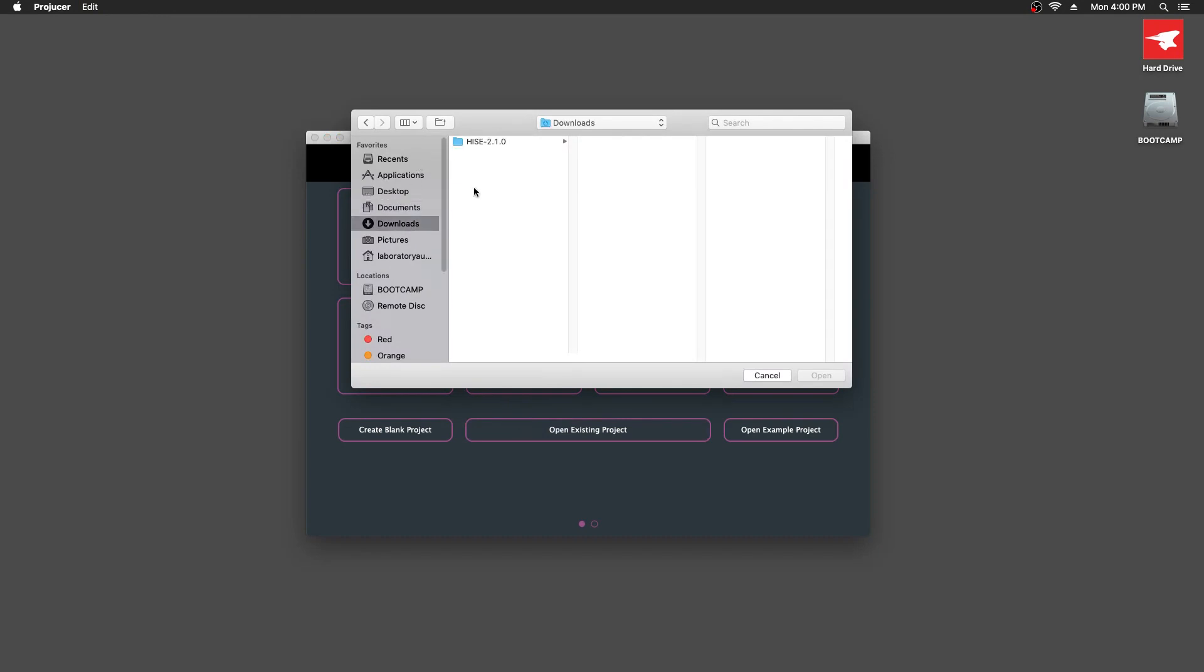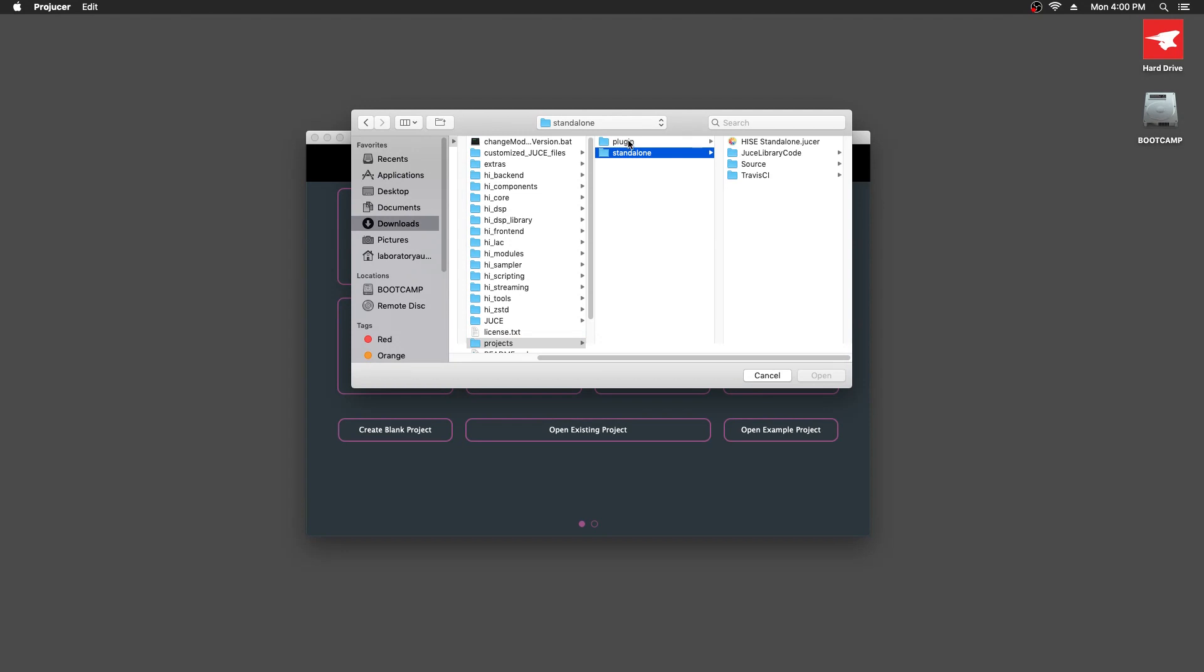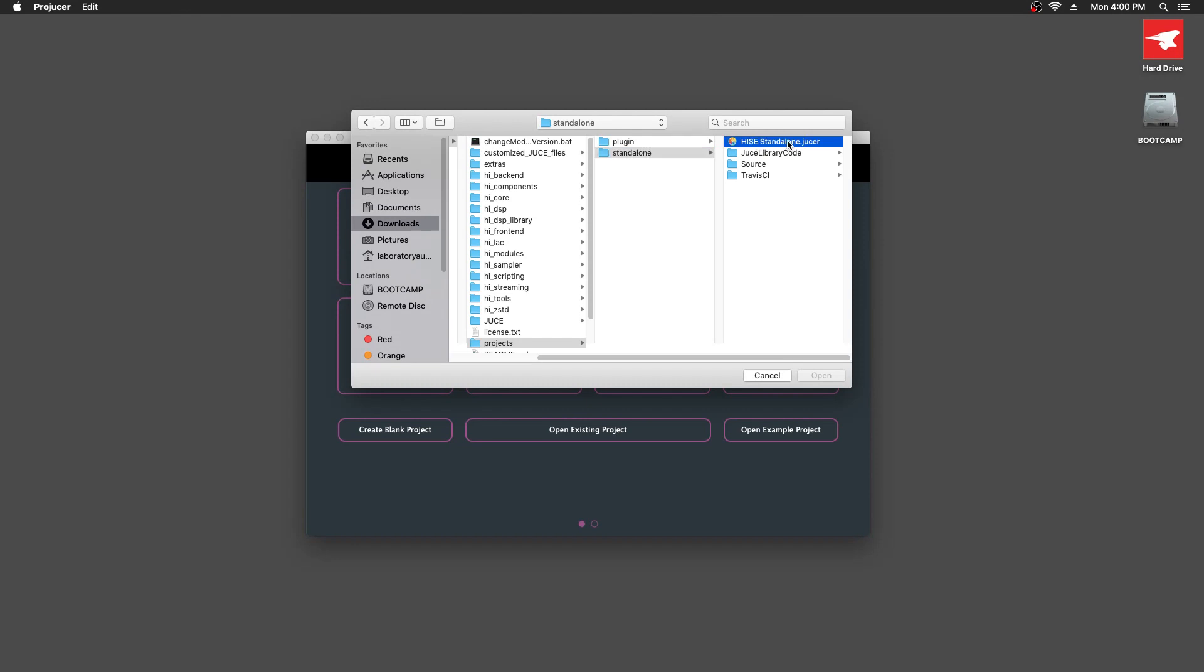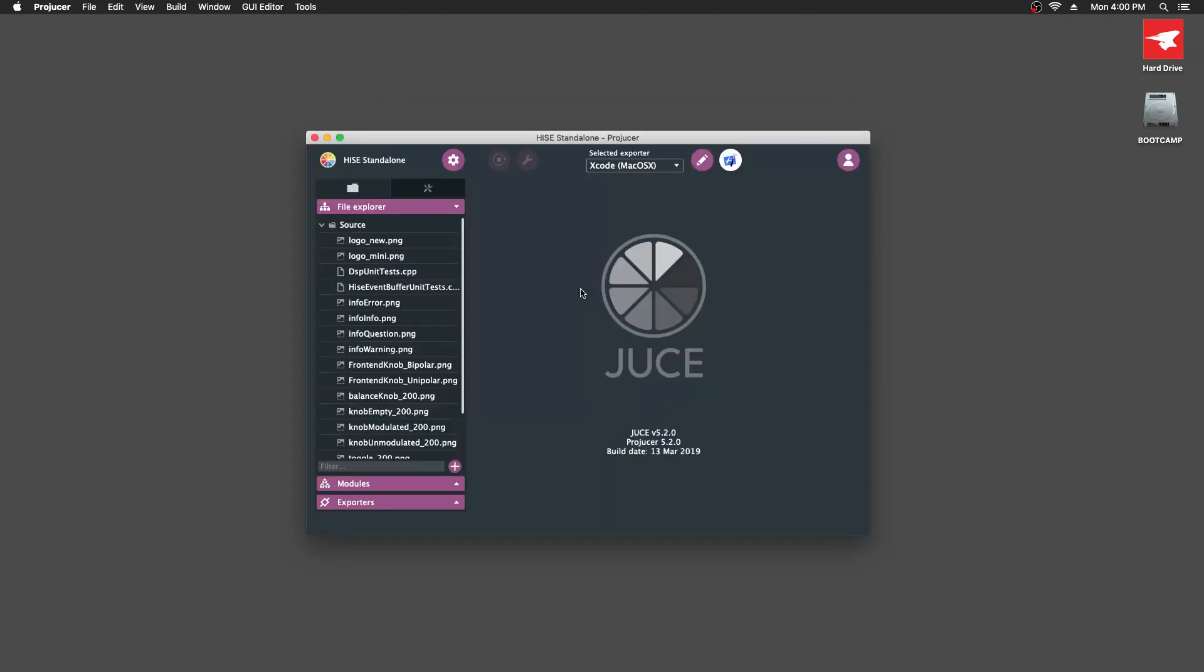We're going to go to Downloads, HISE, Projects. You can either build the standalone version or the plugin version. I'm just going to build the standalone version for now. And we're going to open up this HISE standalone.jucer file. That's done and it automatically detects that Xcode is our exporter.